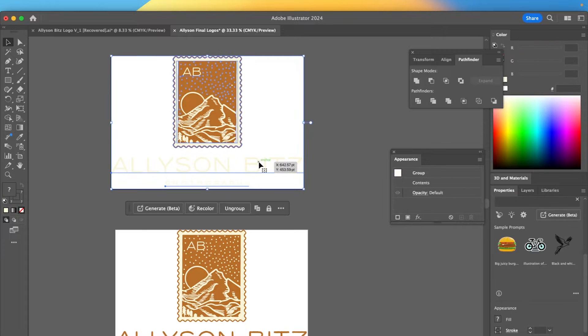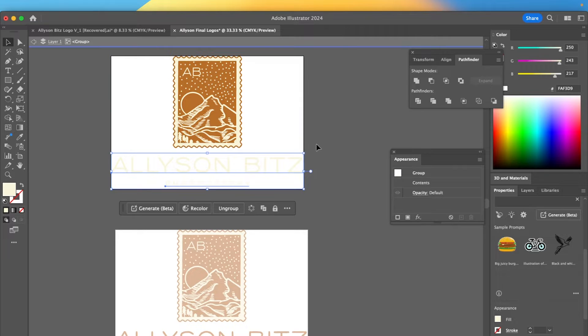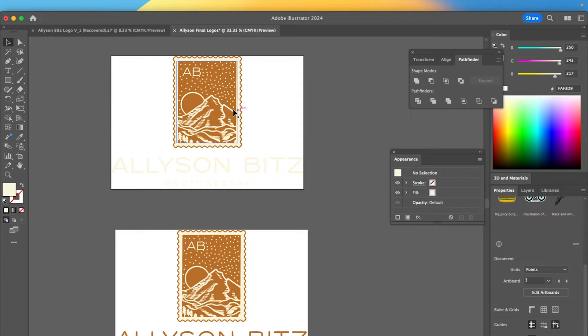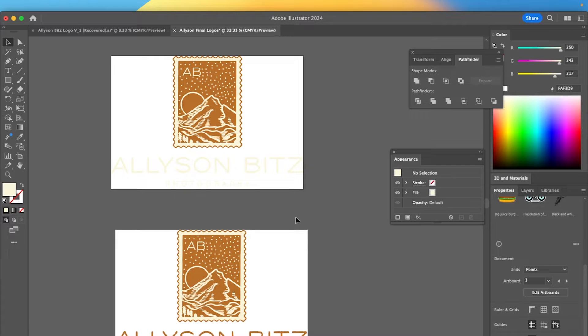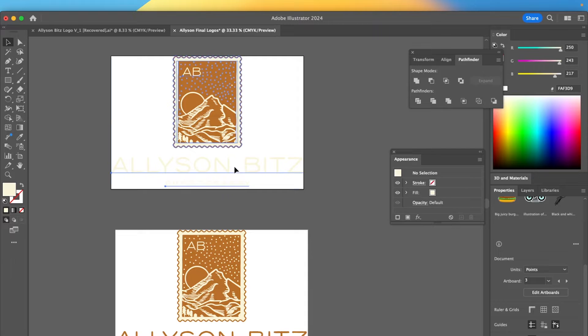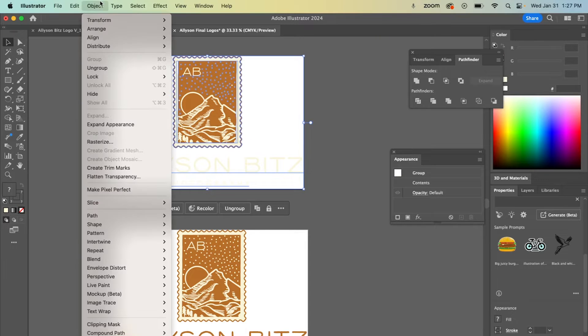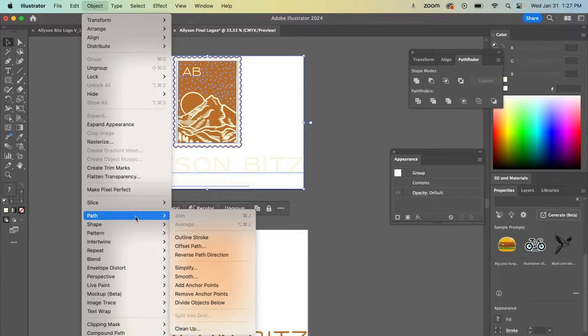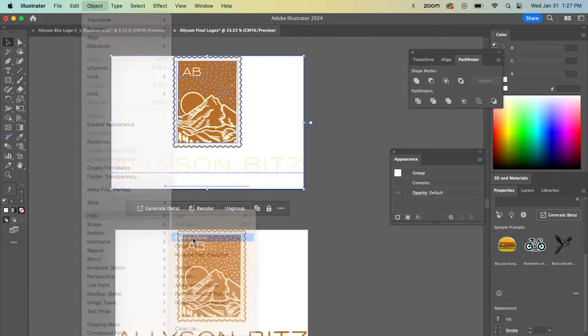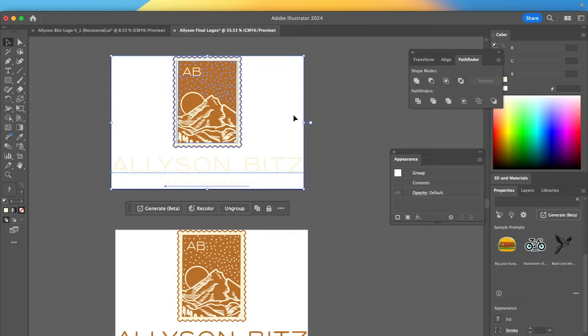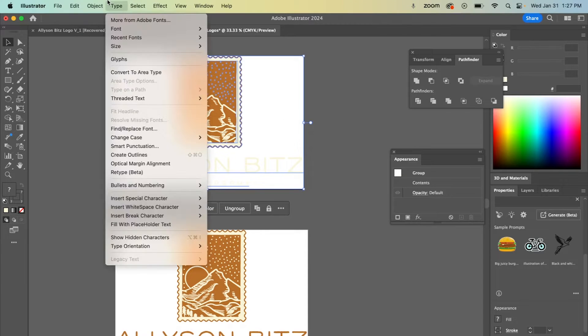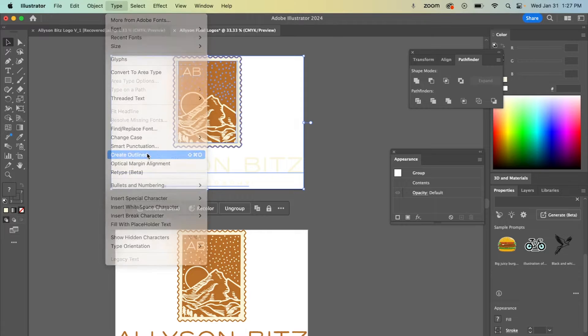So what I mean by that is, as you can see, none of this is outlined. None of it is kind of just like sealed and secured for quality export. So first step is to select your entire logo and now we're going to go to object, path, outline stroke. After we do that, we're going to go to type, create outlines.